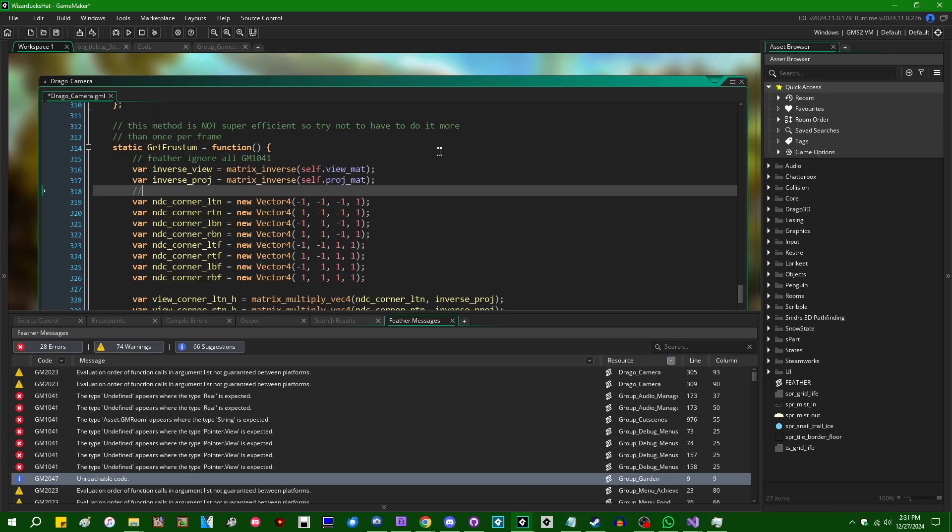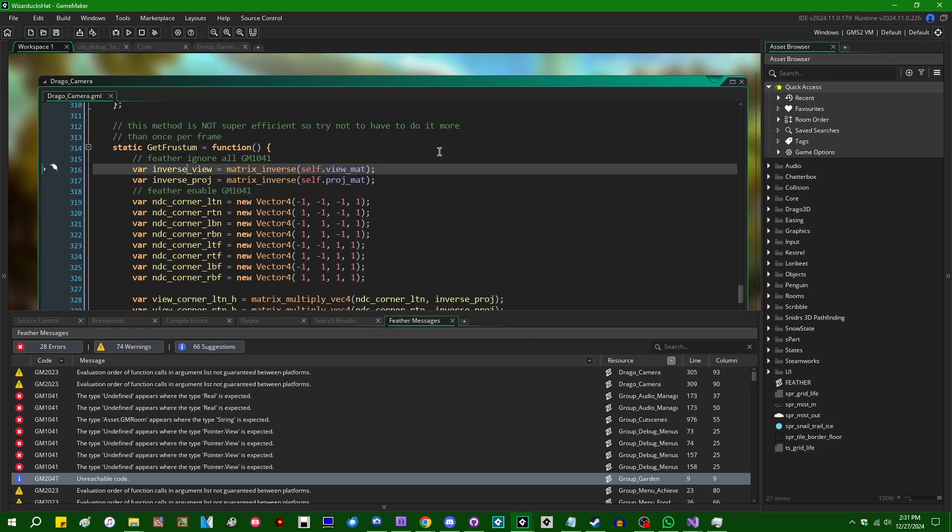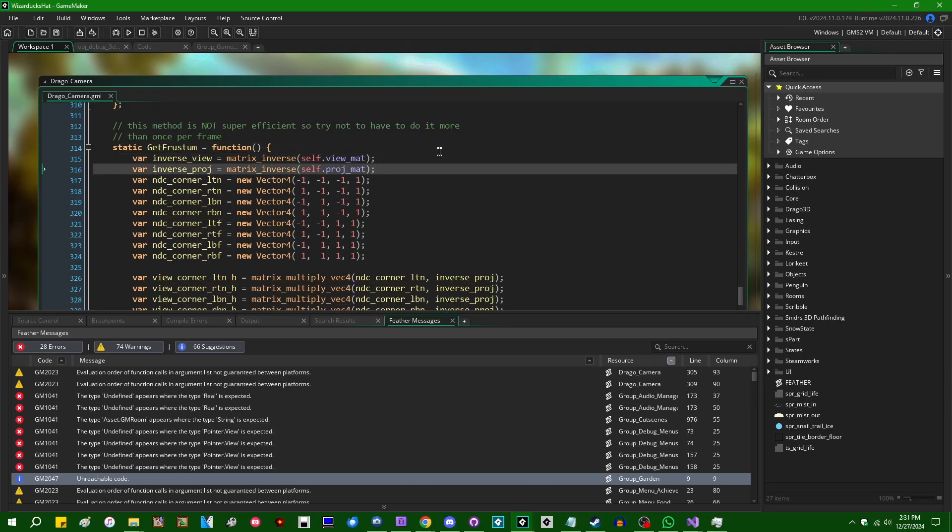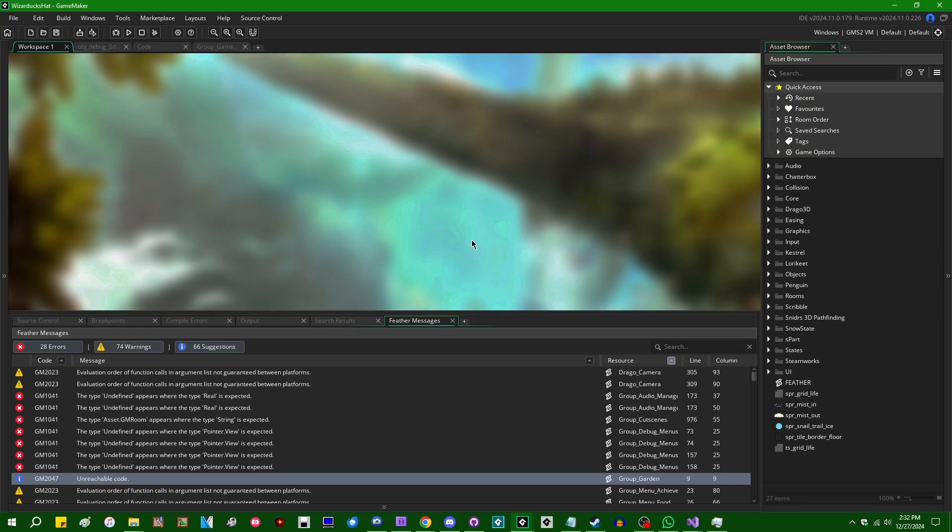If you want to bring it back, you can say, Feather, Restore GM1041, or again, whatever the error code happens to be. Or, there's a couple of aliases. I want to say, Feather, Enable, will also work for bringing it back Feather, Disable. And that will allow you to selectively ignore or selectively bring back error codes, that sort of thing.